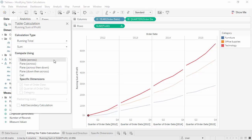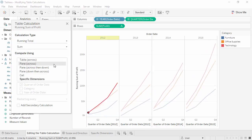Changing the scope from table to pane gives us this calculation, computing the running total for each pane or year. And it looks like technology did have the highest running total of profit each year.